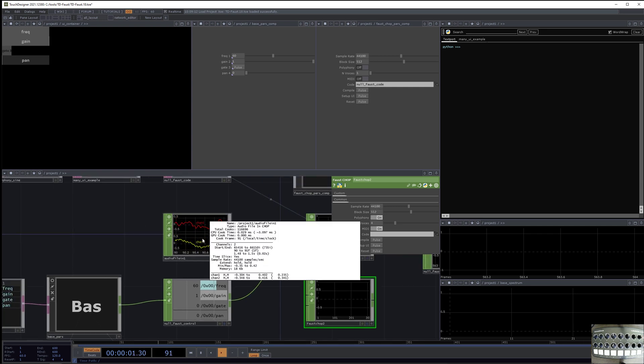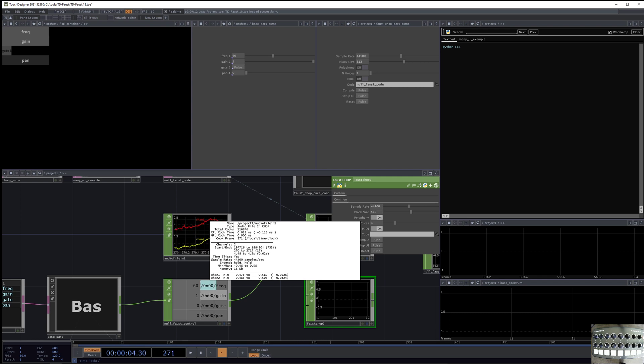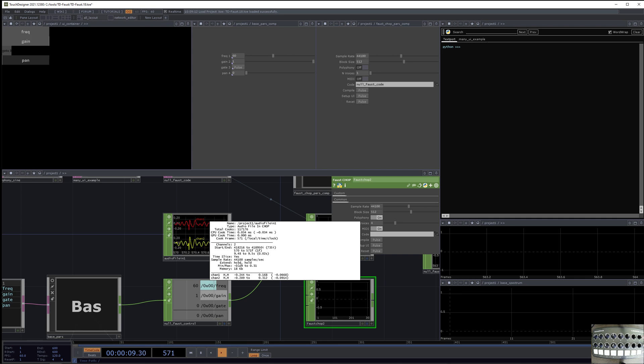So typically, this audio is, we're doing 60 frames per second, and it's 44.1 kilohertz audio. And so the block size, it's doing about 735 samples per frame.